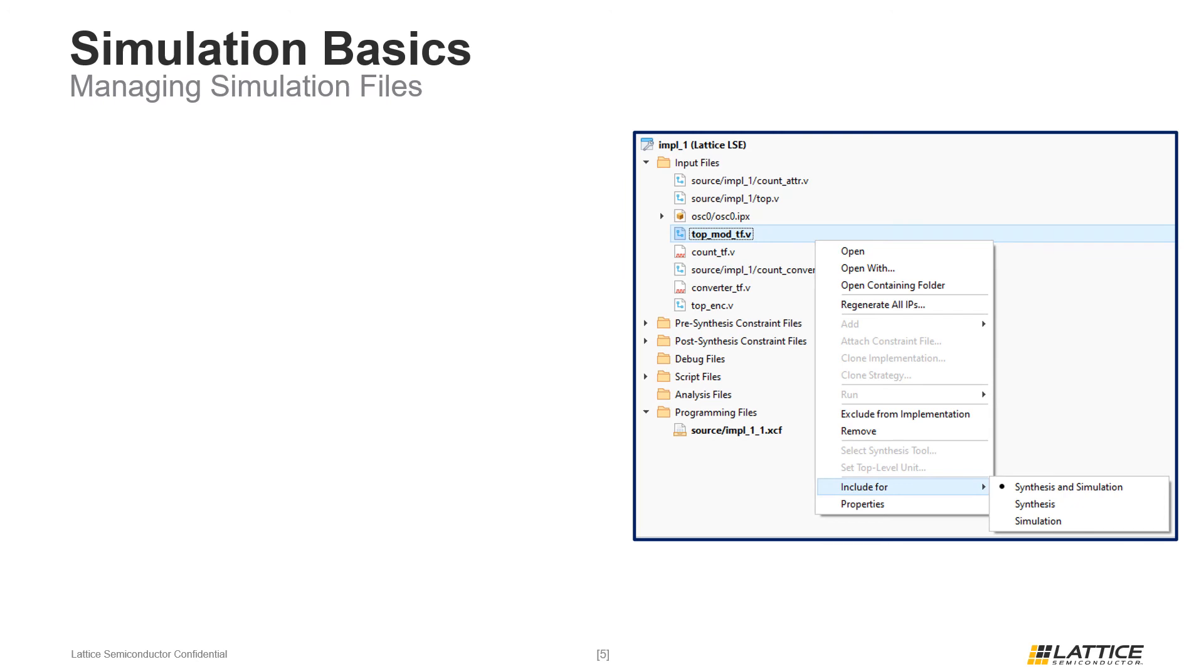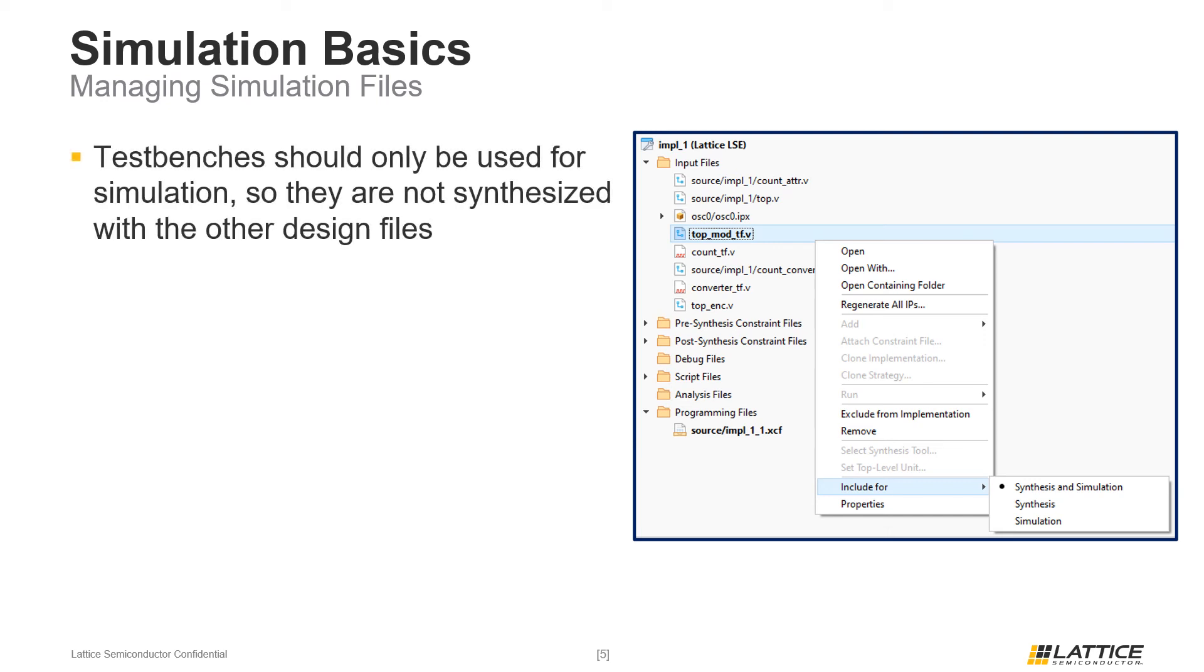Before users simulate a project, they should ensure that the files and their implementation are configured for the correct processes. As mentioned earlier in the video training series, the process a file is included for depends on the settings of its implementation. By default, all design files are included for both synthesis and simulation. To prevent any issues later on in the project development process, users should make sure that their simulation-related design files are included for simulation only.